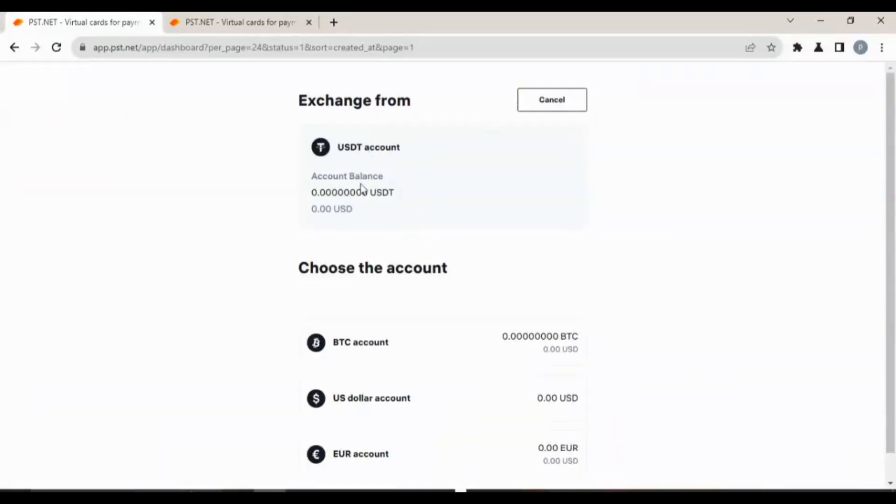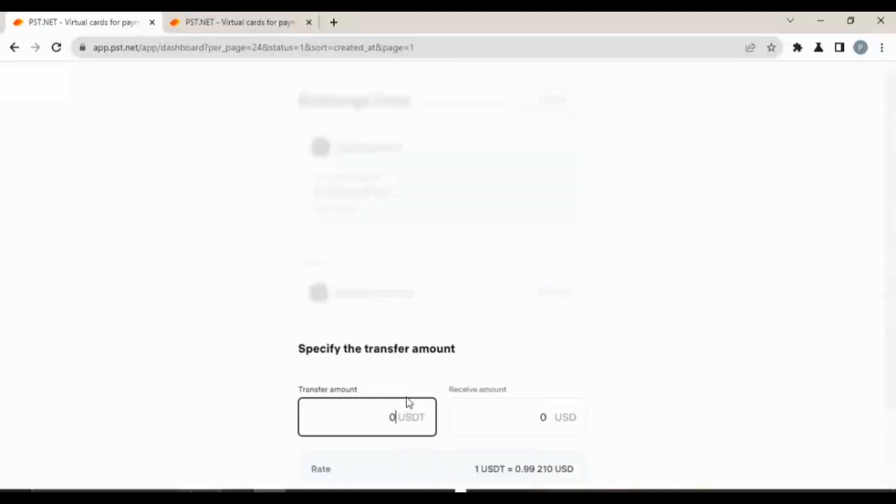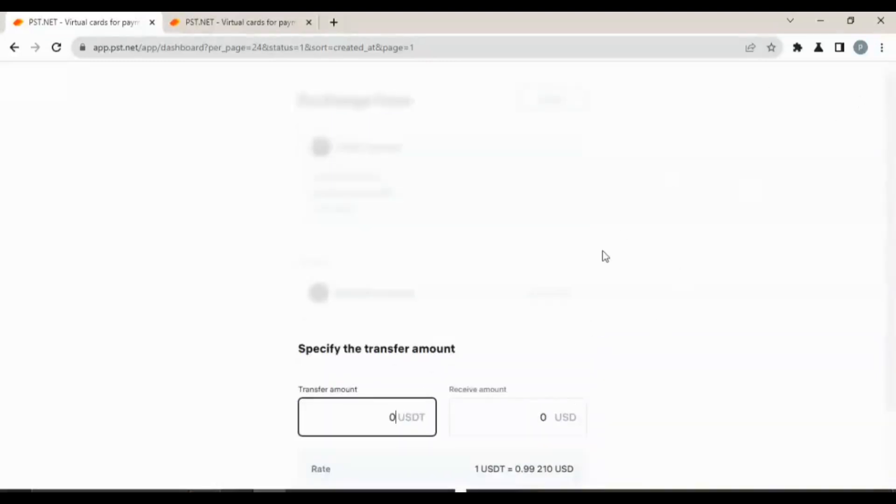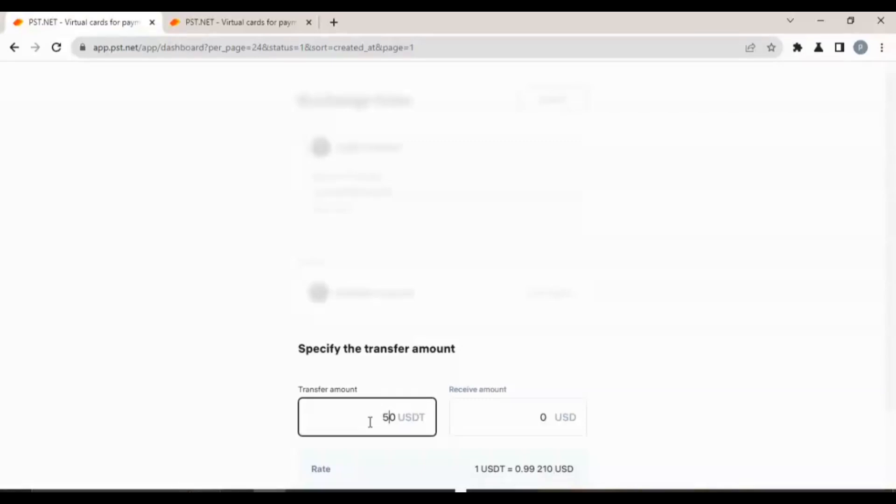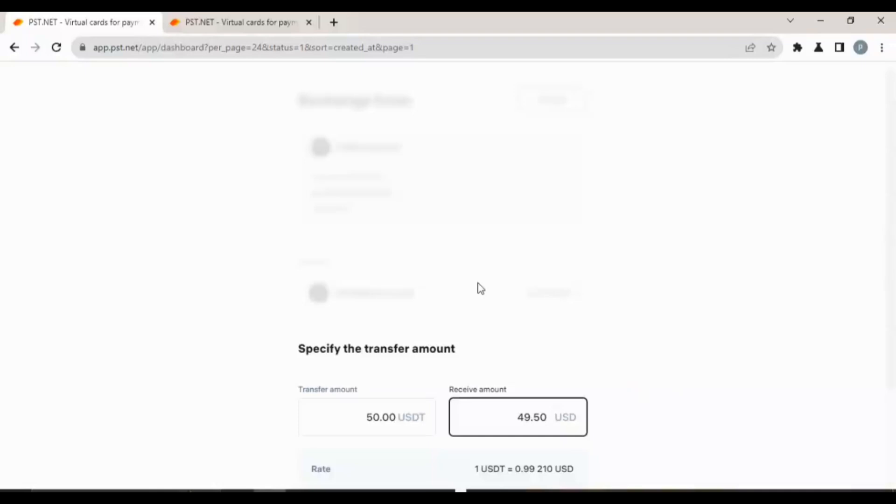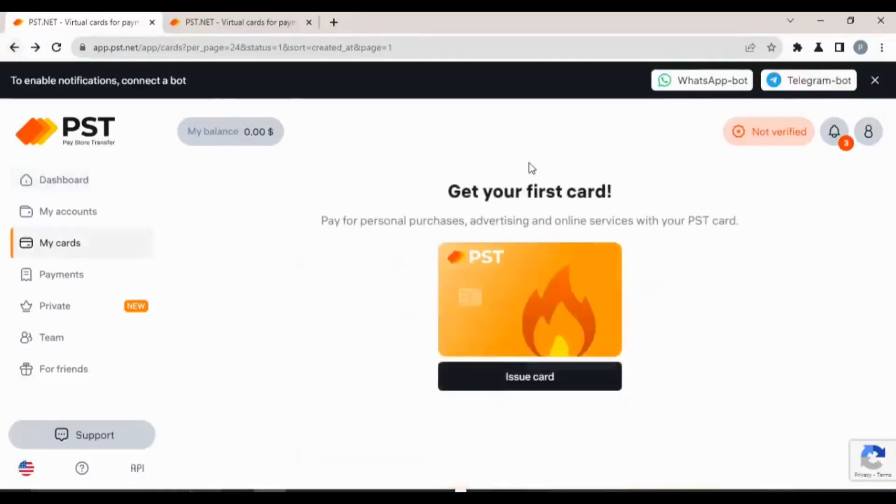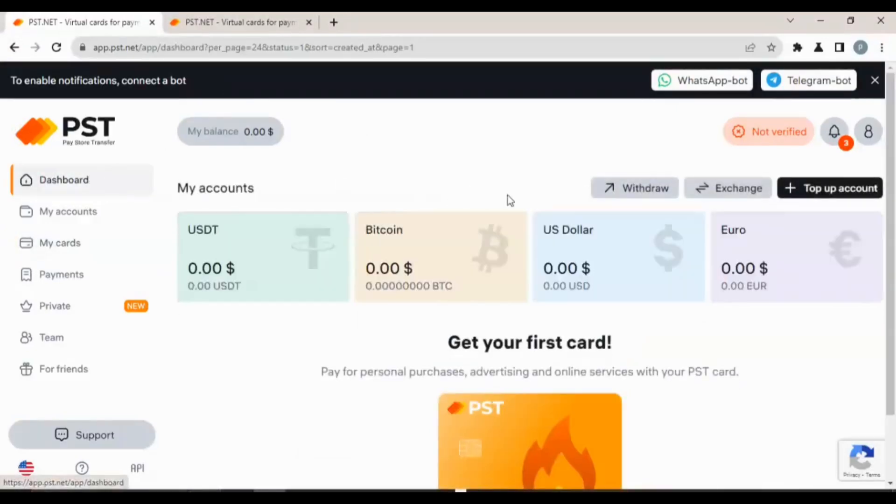Let's say we are exchanging USDT to USD. One USDT is equivalent to 0.99210 USD, that is 0.99 cents approximately. So let's say we have 50 USDT and we are converting it to dollars, so it's equivalent to 49 dollars 50 cents. The exchange rate is very open, you can see.